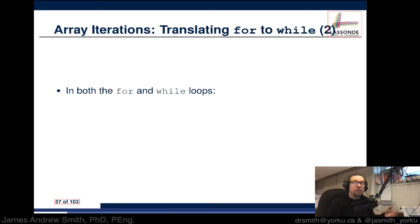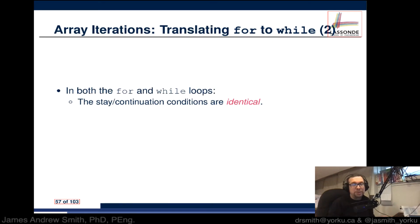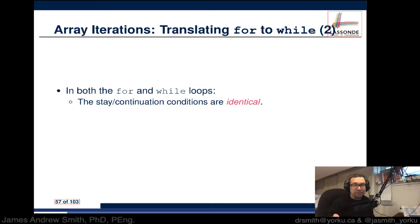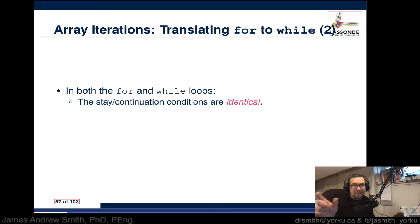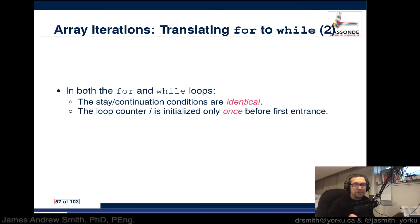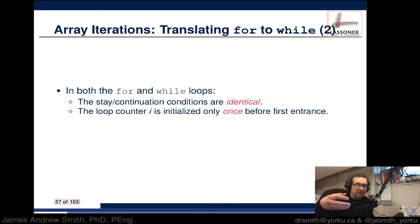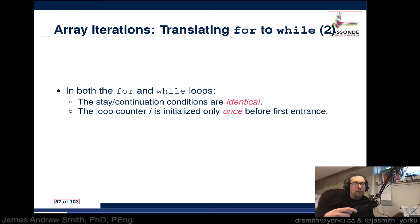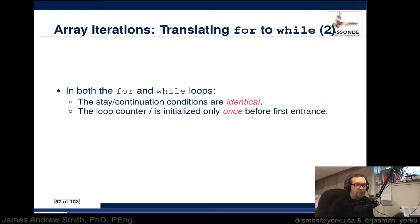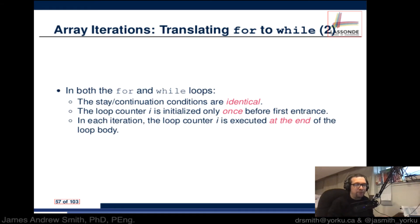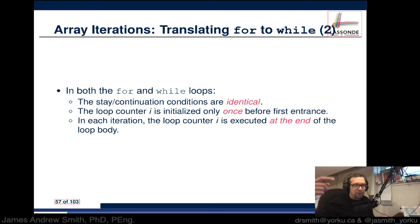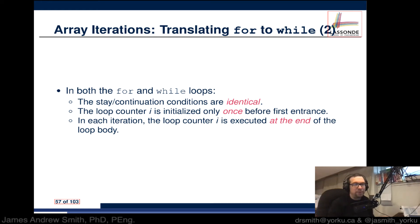Now to reiterate, in both the for and while loops the stay or continuation conditions are identical. So we saw that was the inequality that i is less than the length of the array. They're the same in both cases. The loop counter is initialized as i. It's initialized only once before we enter the loop. Now it's done inside of the for loop sort of set up but in the while loop you have to do it before, in the line before the while occurs or somewhat above the while loop. In each iteration the loop counter i is executed at the end of the loop body.